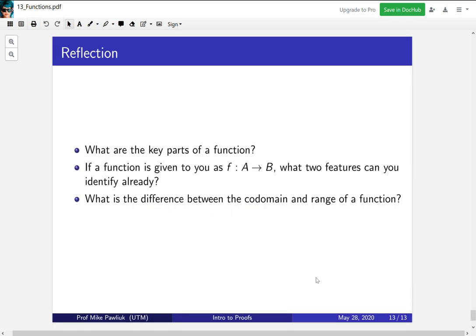Let's take a moment to reflect. What are the key parts of a function? If a function is given to you explicitly as f from A to B, what two features of the function can you already identify? What is the difference between the codomain and the range of a function? Thank you very much and have a good day.